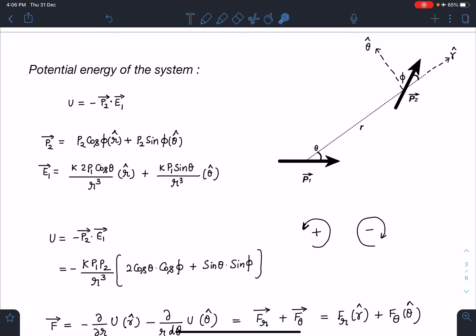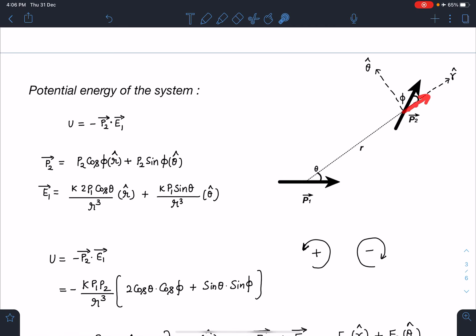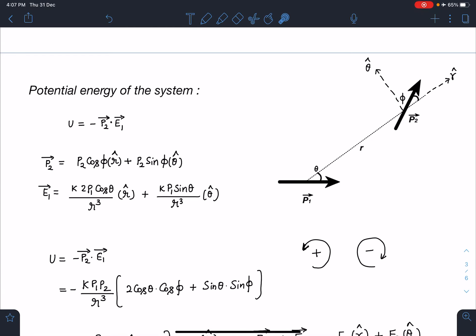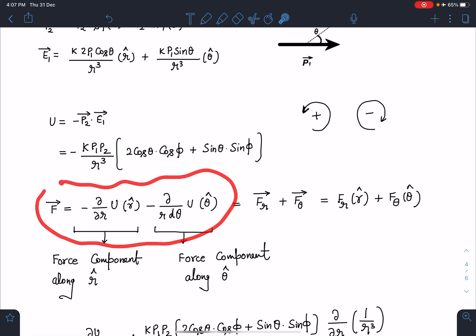I can write U = −p2 · E1, and when I take the dot product I get the full expression. Now, in polar coordinates, analogous to how force is F = −∂U/∂x î − ∂U/∂y ĵ in Cartesian, here the displacement elements are dr in the r̂ direction and r dθ in the θ̂ direction. So the force components in polar coordinates use derivatives with respect to r and with respect to the arc length r dθ.